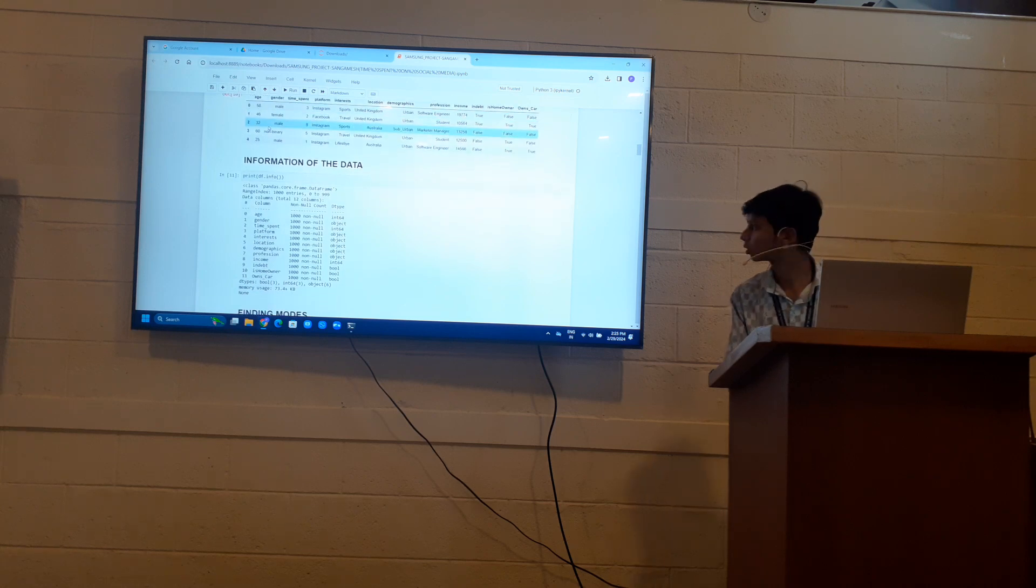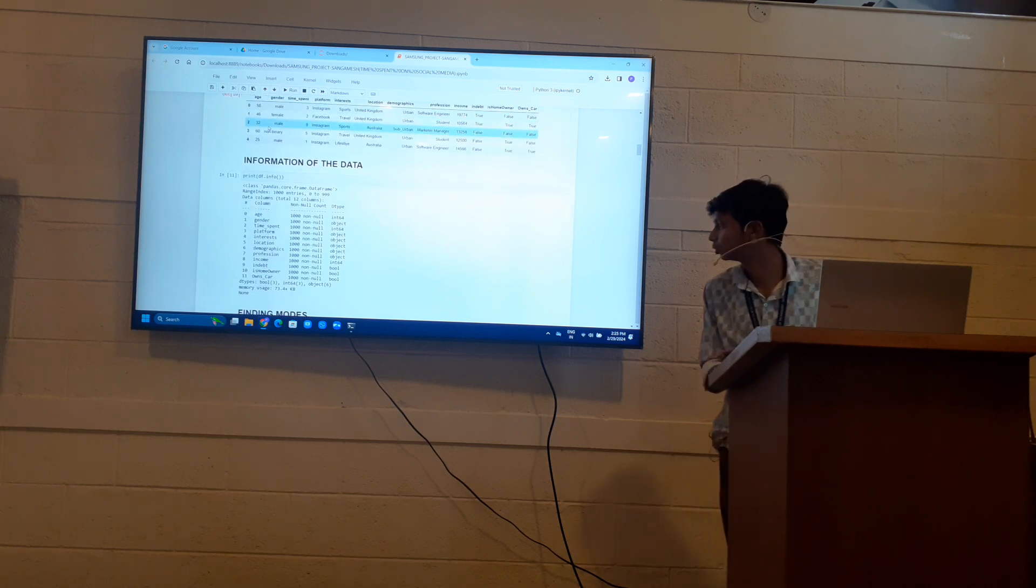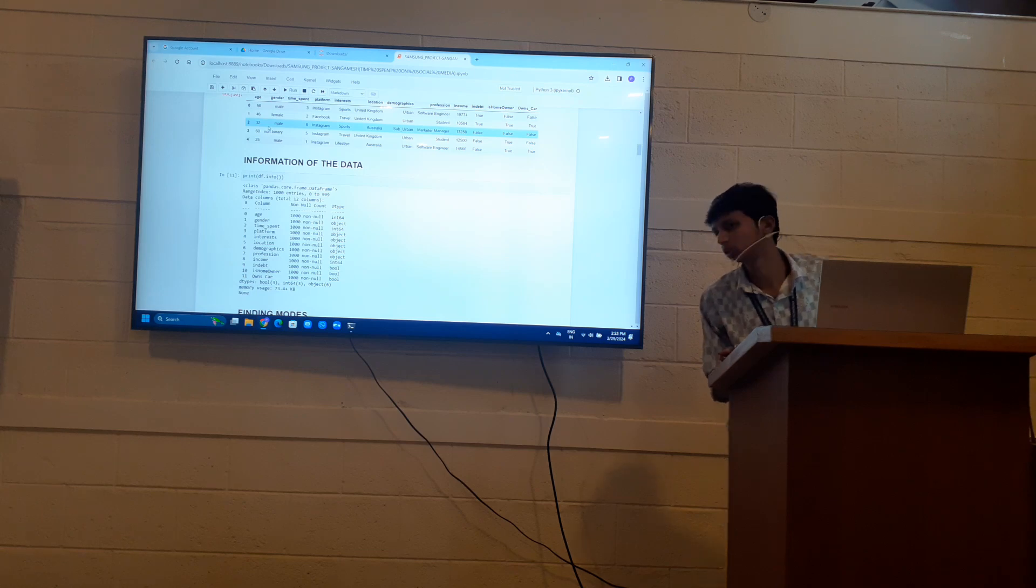Information of my data. It shows that there are 12 data types, 6 integer data types and 6 objects.